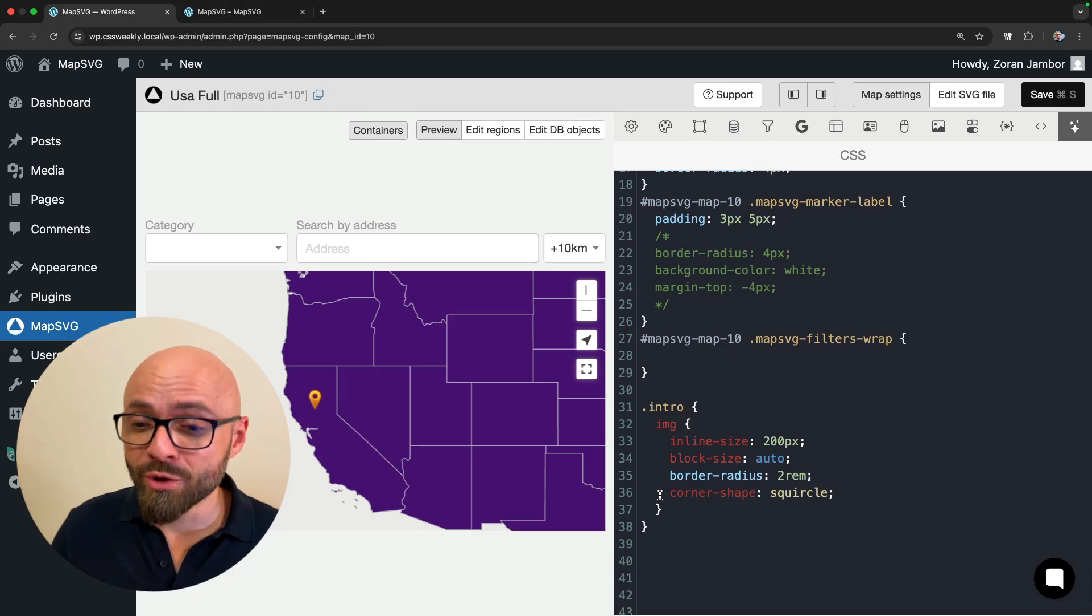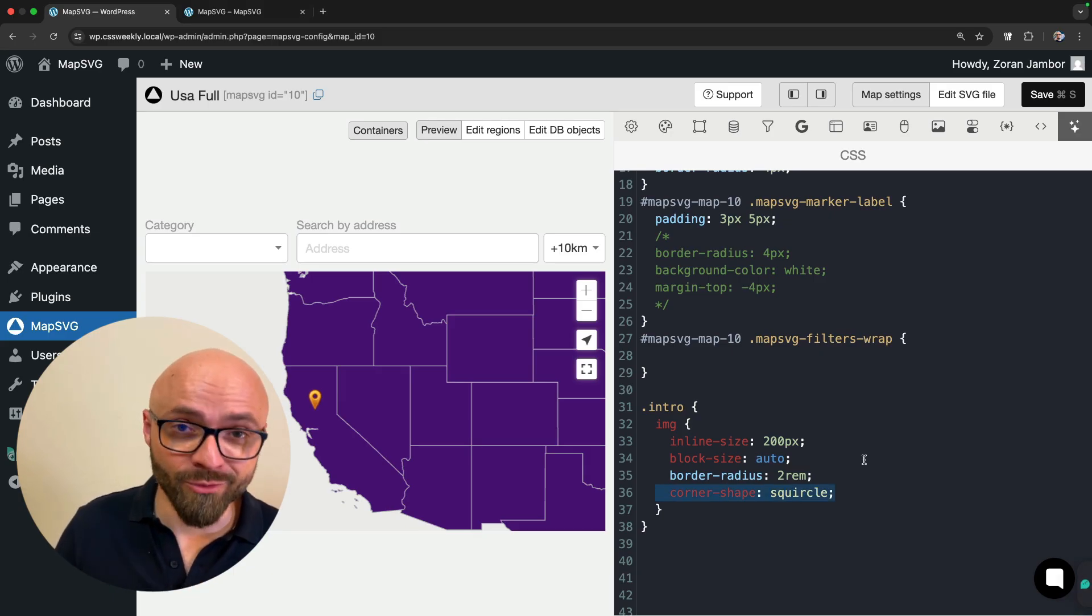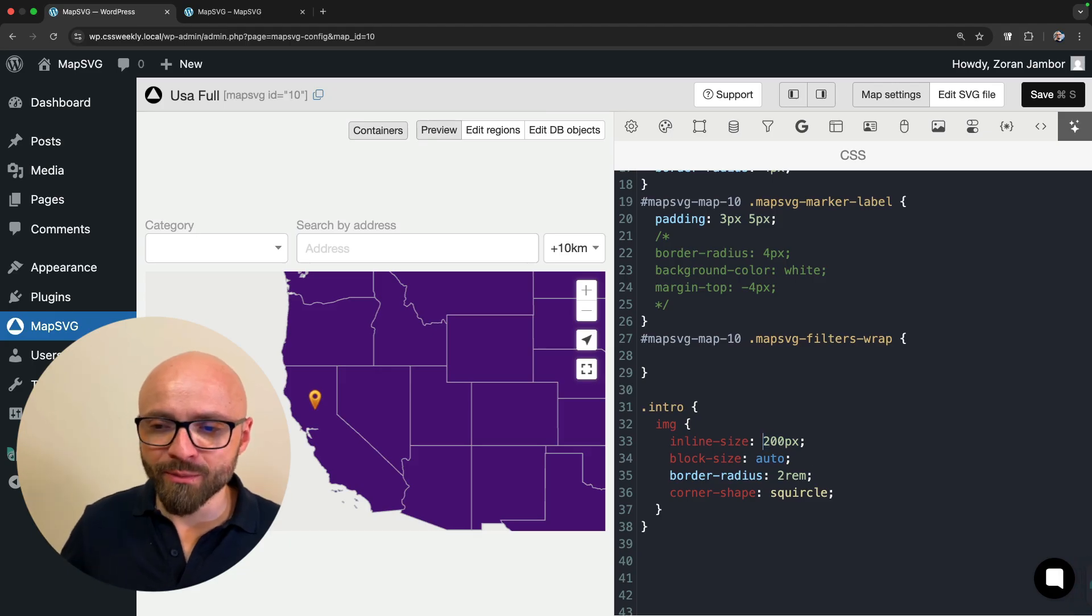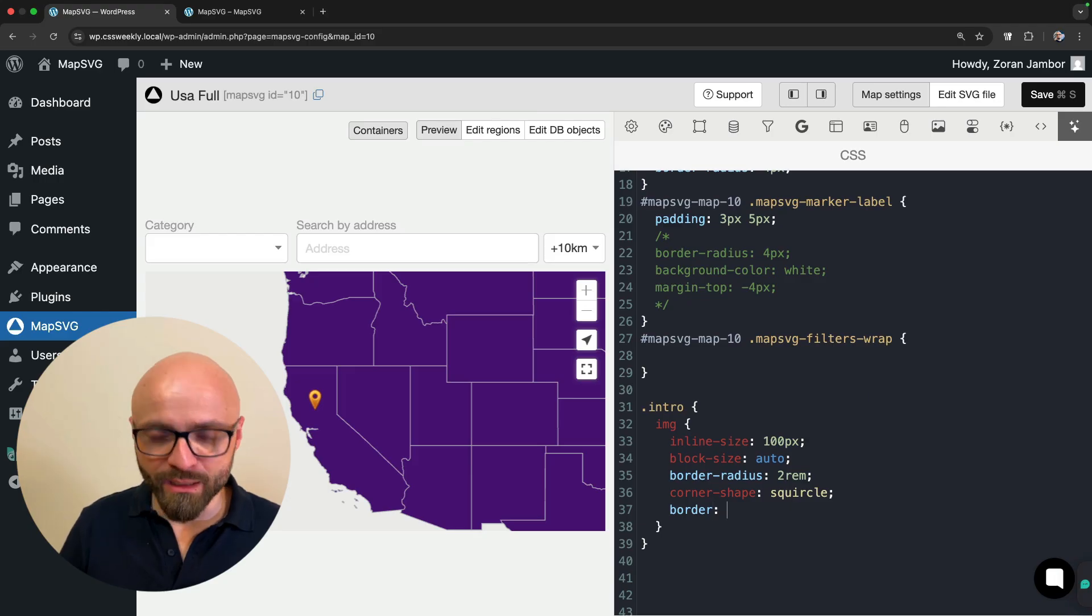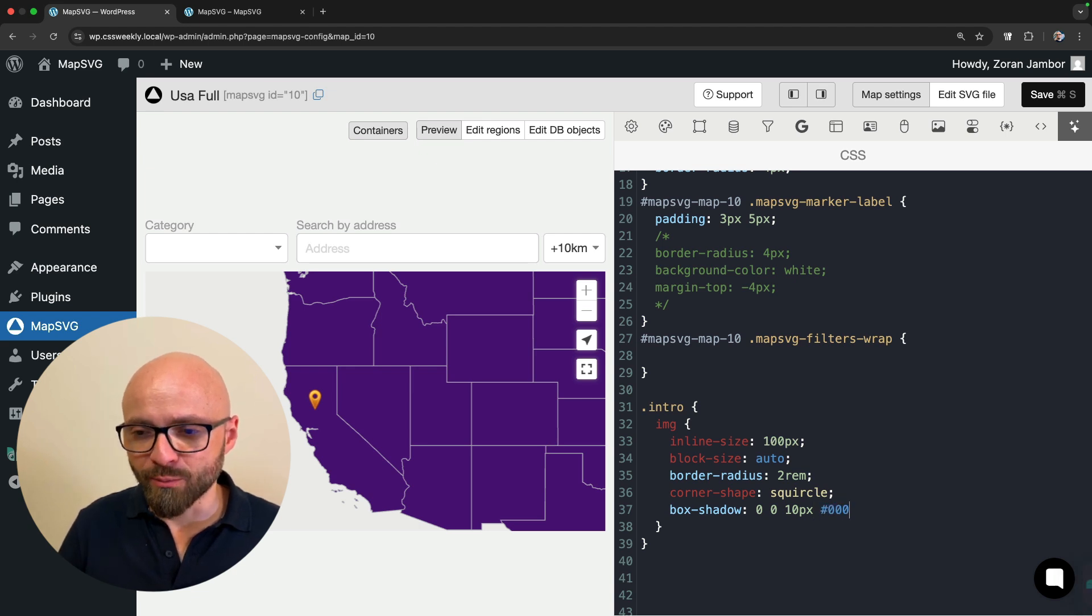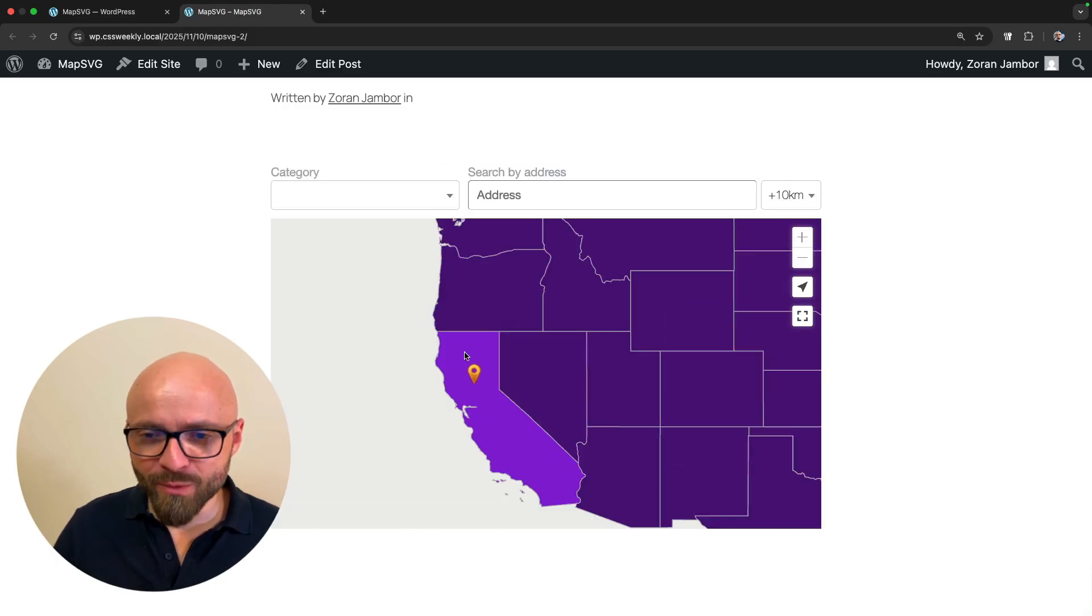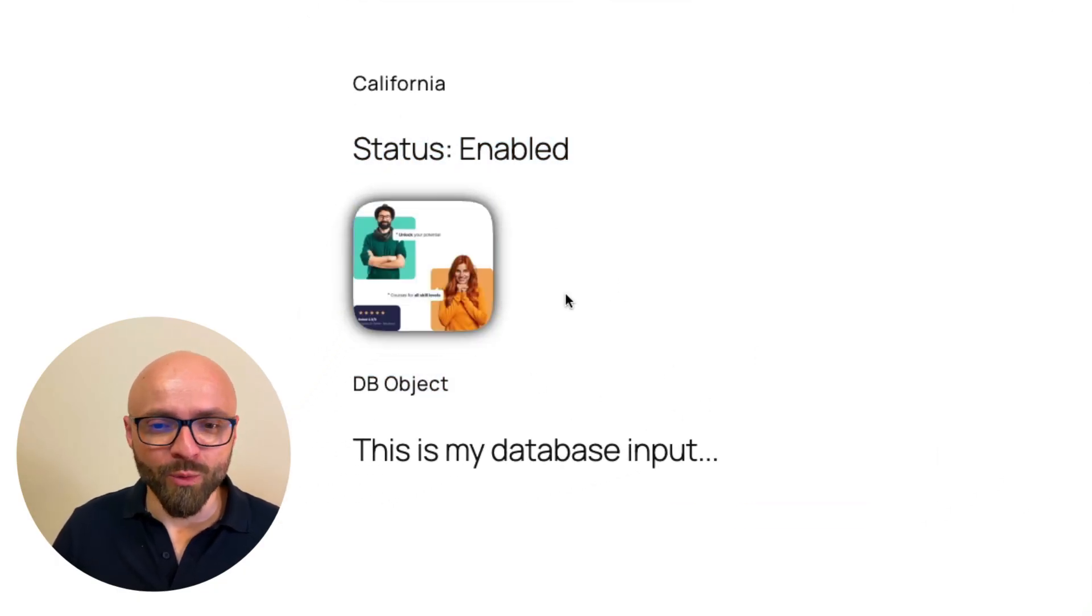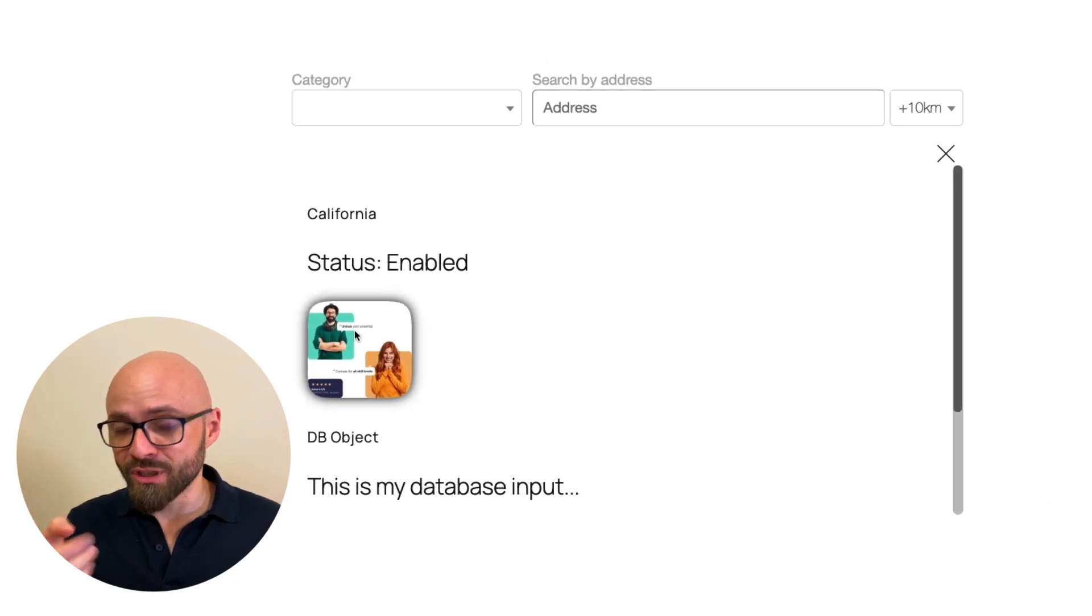Actually I think that 200 pixels is a little bit too big, so I'm going to reduce this. I'm going to add box shadow 0, 0, 10 pixels, and I just do straight up black just so we have something to work with. I'm going to refresh my map, open it, and there we go. We have styled our image in our MapSVG view.